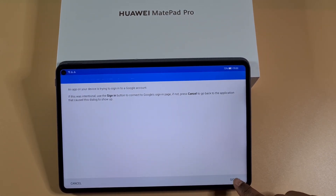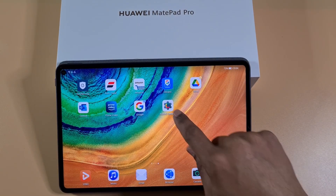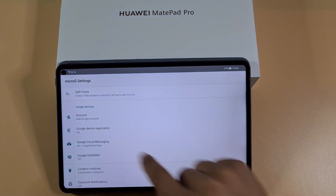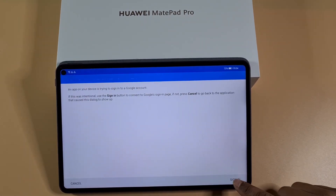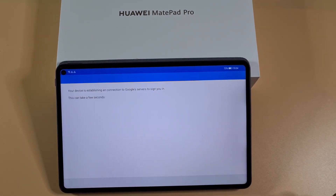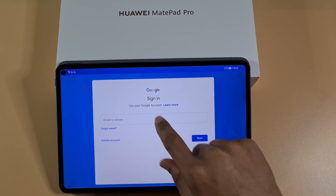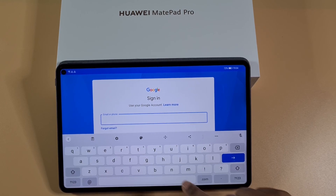Tap Sign In. If it kicks you out, just reopen it, then tap Add Account, then Sign In. It will take you to the login screen. Here you put in the account you want to add to the tablet.